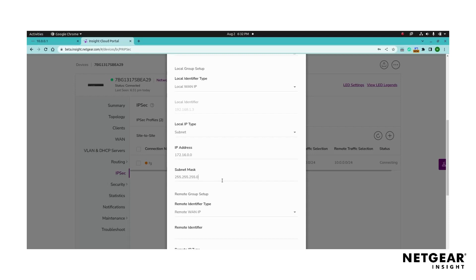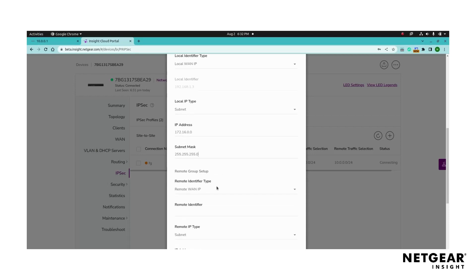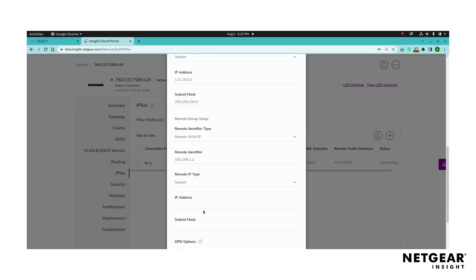Next, configure the remote endpoints by selecting the remote identifier type, either the remote WAN IP, remote IP address, or remote domain name. Specify the remote IP subnet type by adding the remote IP address and subnet mask range that will be accessible across the VPN tunnel.